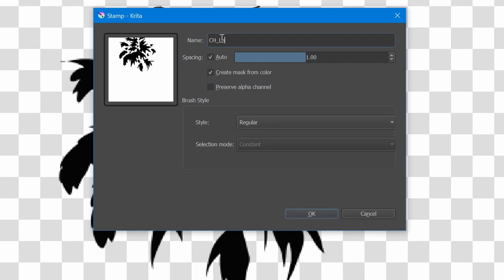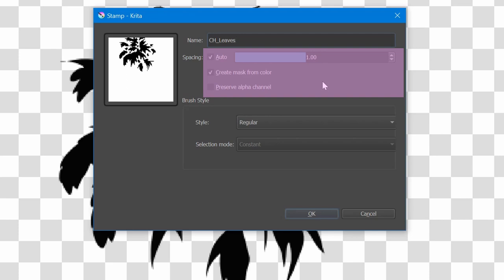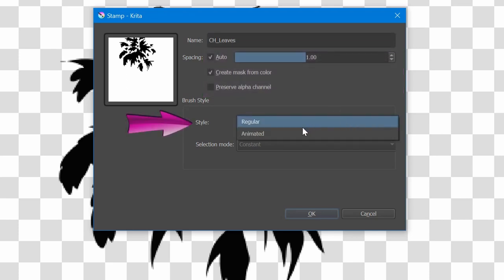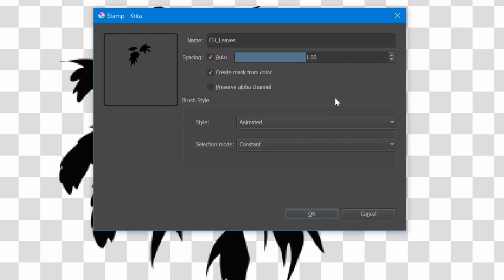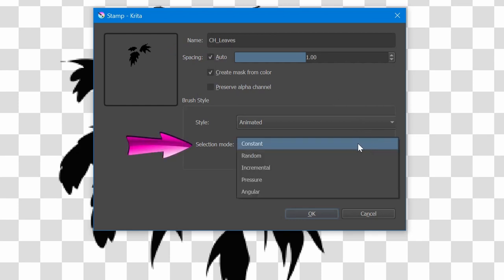I'll type leaves. We are going to leave these settings alone. In the style area, choose animated. And don't worry about how the image looks like in the thumbnail. Now choose random in the selection mode.